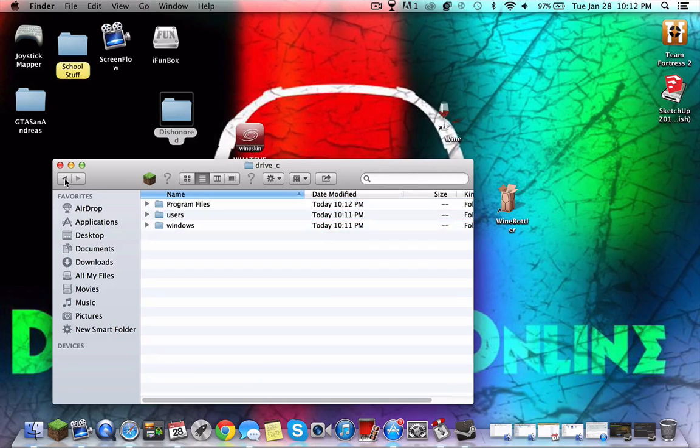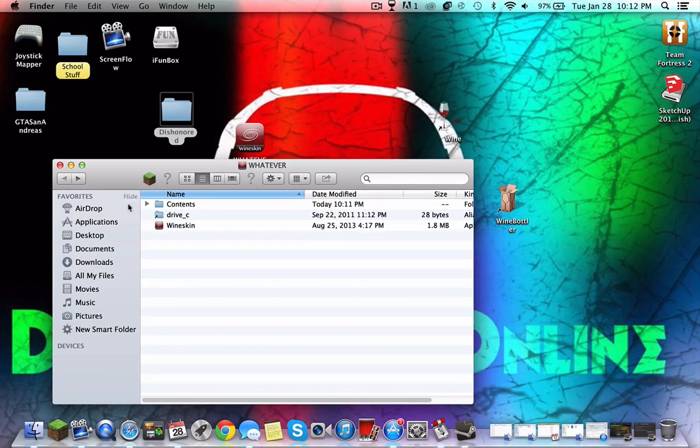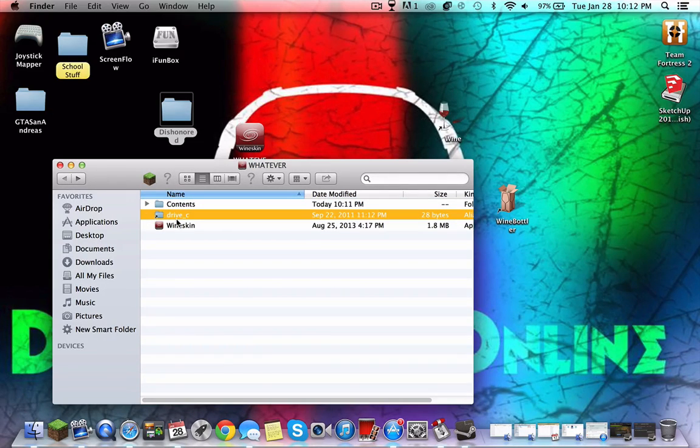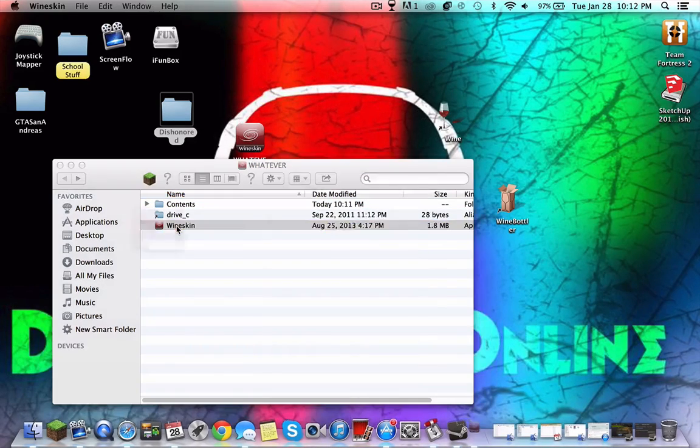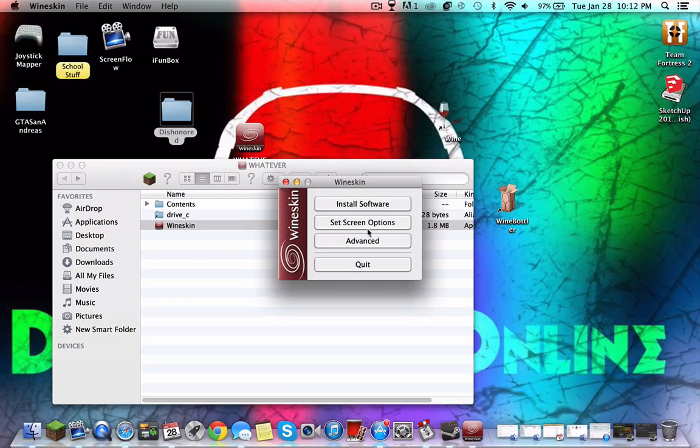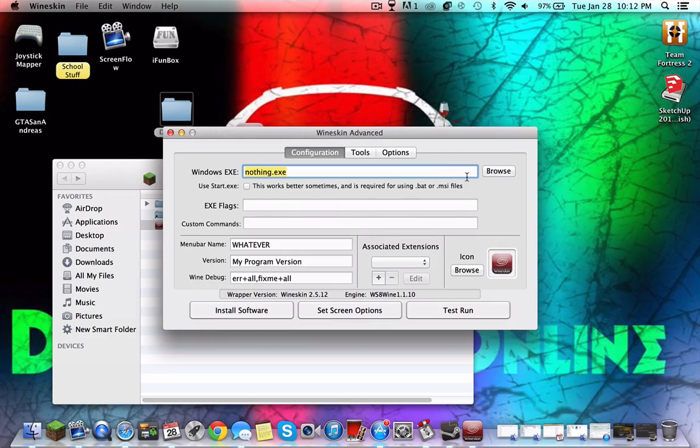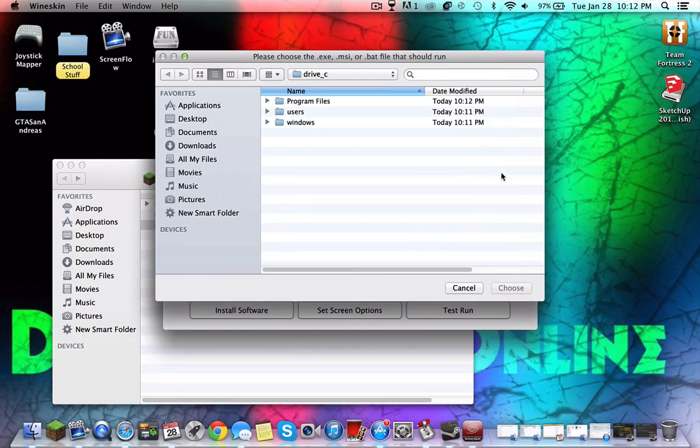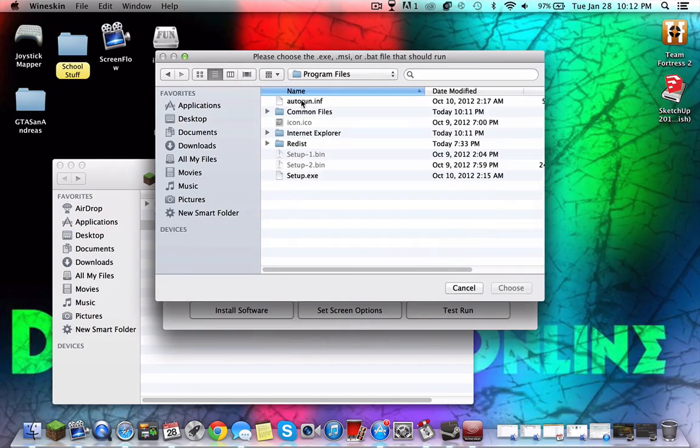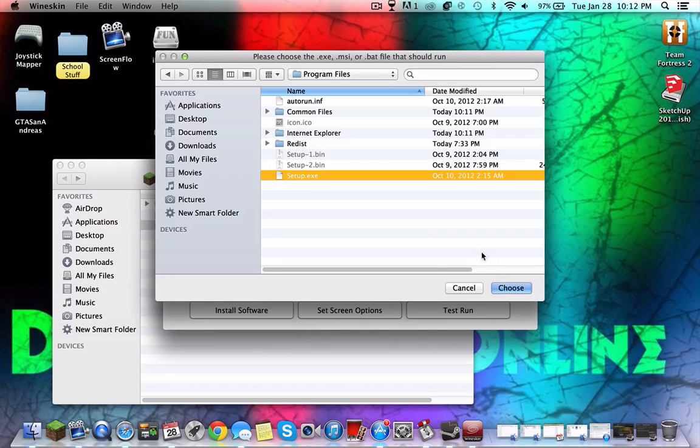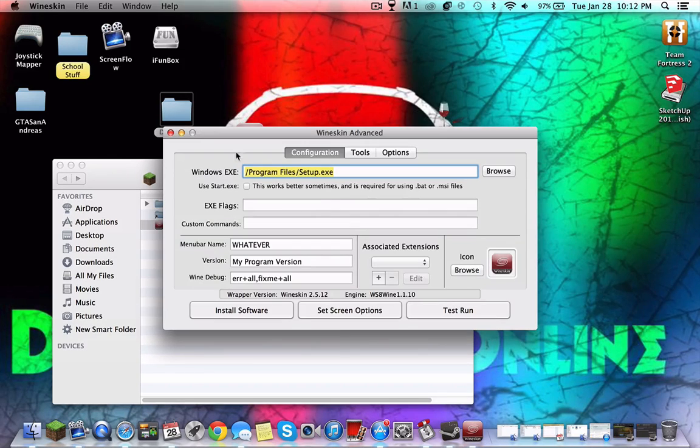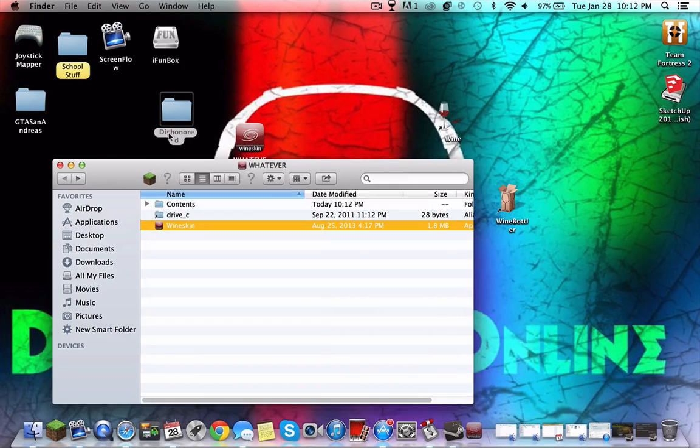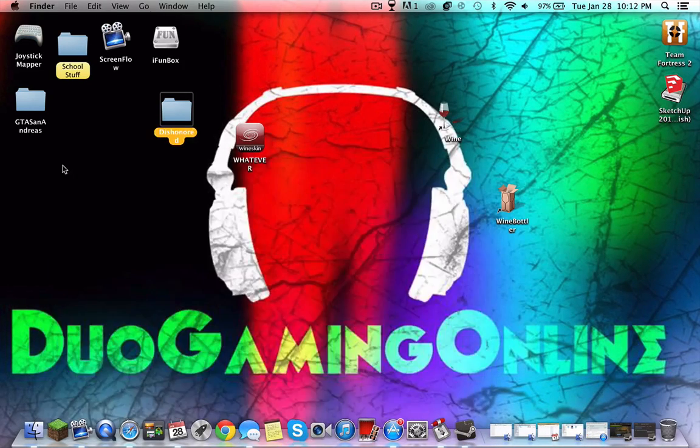Once that is finished, you just have to show package contents, go to Wineskin, Advanced, and here is what it's gonna run from. Here it has nothing. What executable? You're gonna find your executable - for me it's setup.exe.